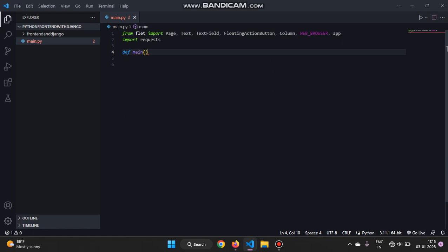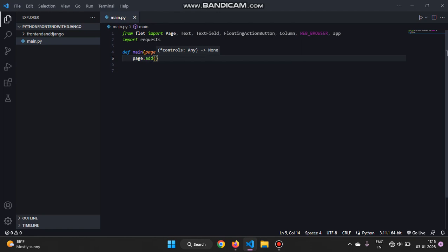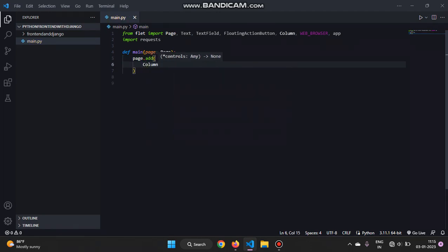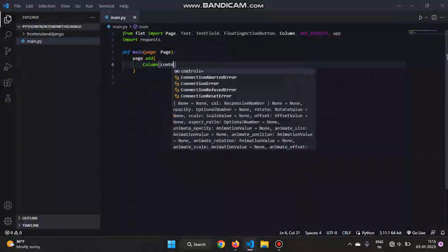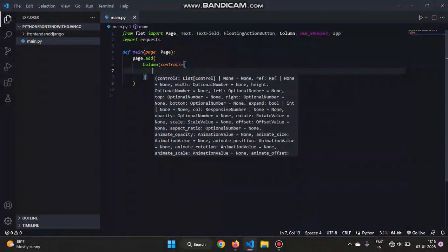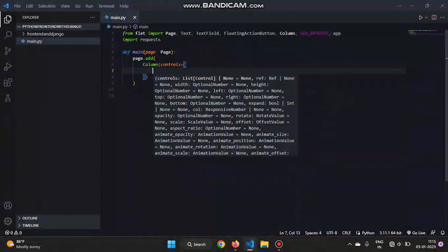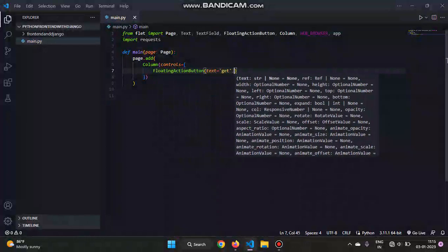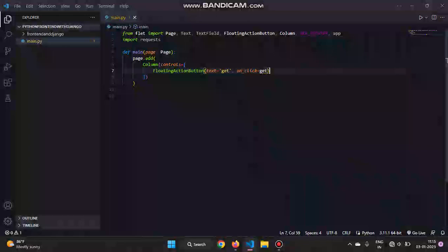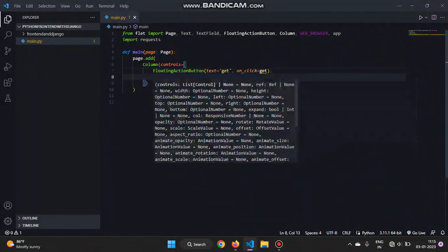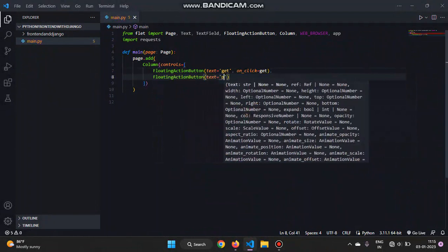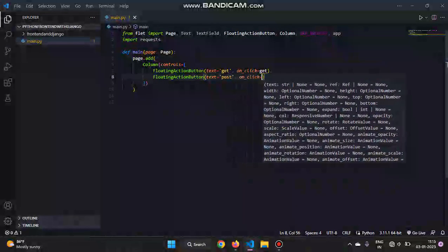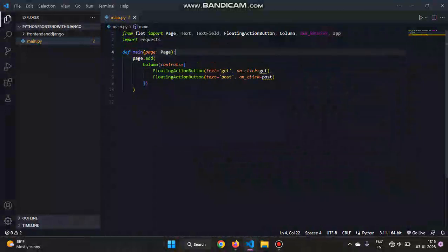So define main - page will be Page (you have to import it from Flet). And then we'll create page.add. We'll add to the page a Column that we have to import, and then controls in order to add text and everything to the controls. And then we'll add a button, so FloatingActionButton, and we will give it a text of 'Get' to get all the items in the database. And on click we'll for now give a name of the function - we'll just give it 'get'. Similarly we'll create one more with text 'Post' in order to post to the database. On click is equal to post.